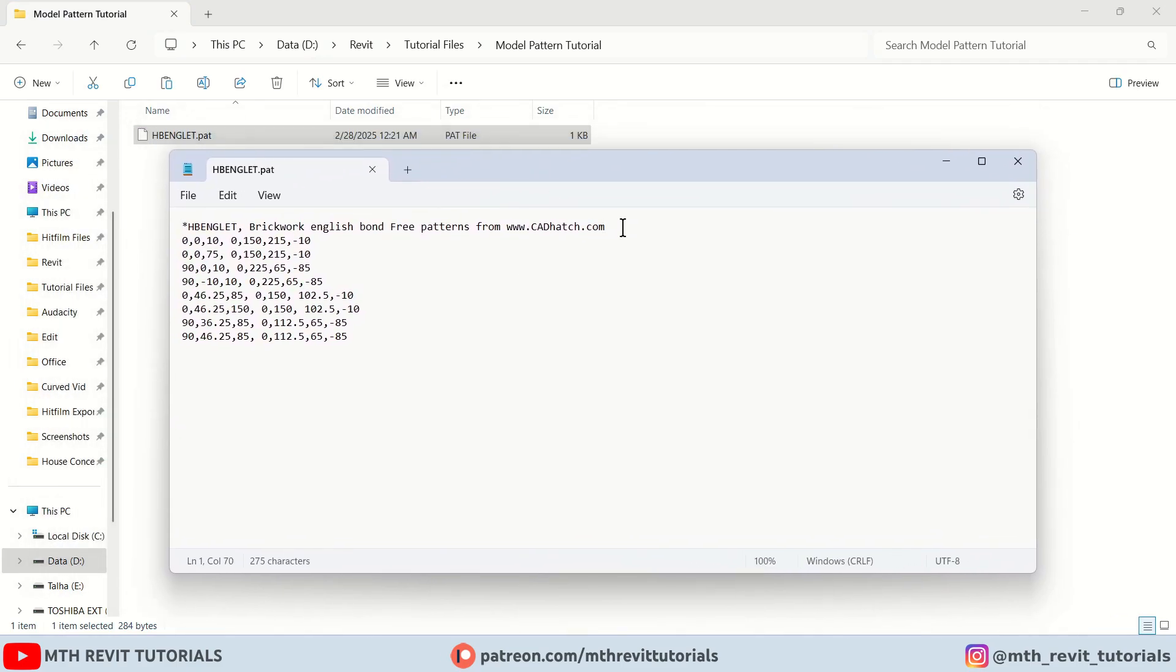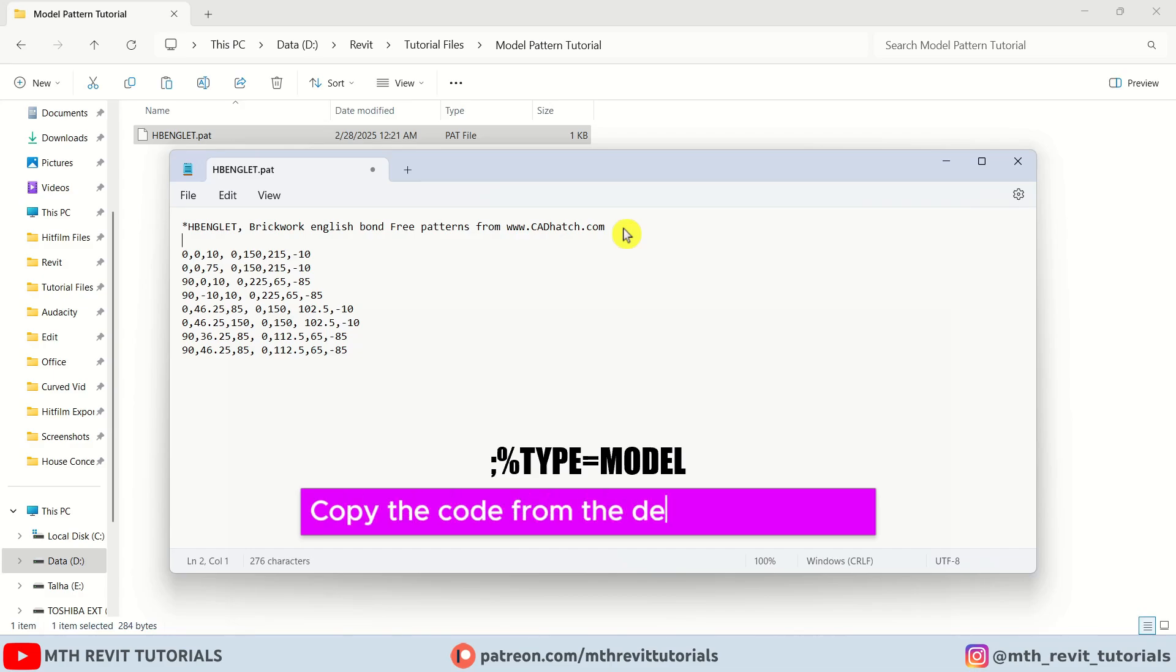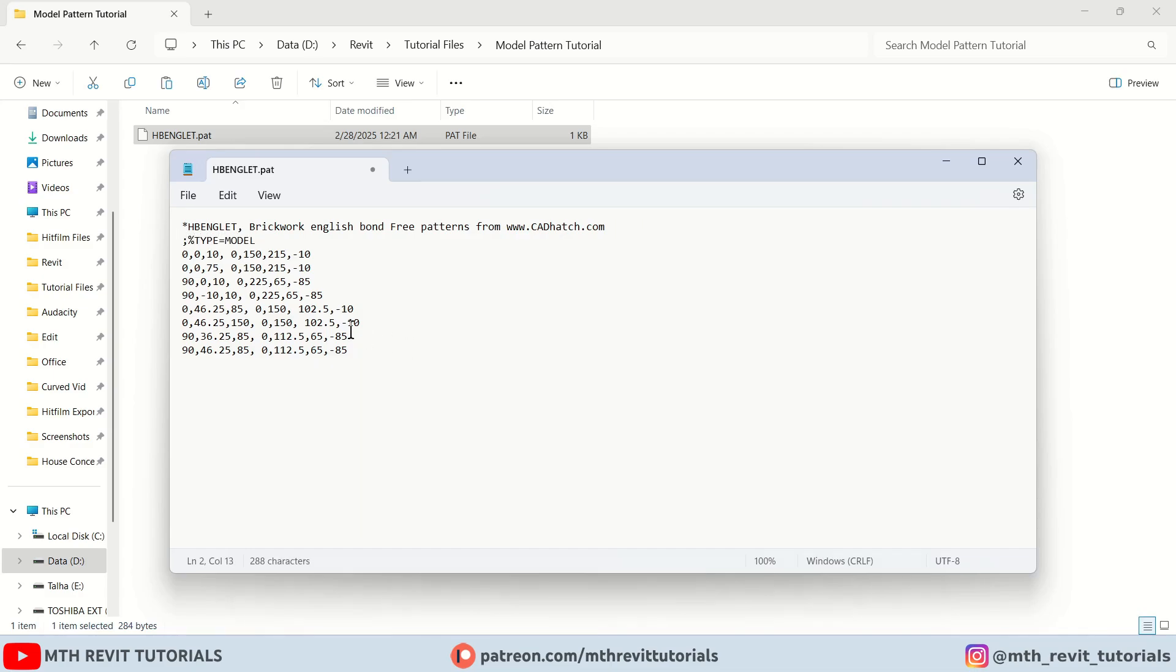And I'm going to add this code after the first line to indicate that this file has a model type pattern. Now let's save it.